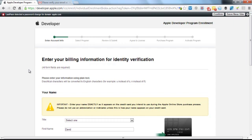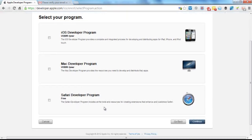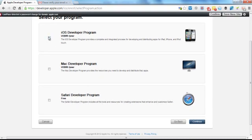So in the next screen, you're just going to need to enter all your billing details here. Next, you'll need to again select the type of developer program. So we're going to click on iOS developer program. And again, that's US $99 per year.